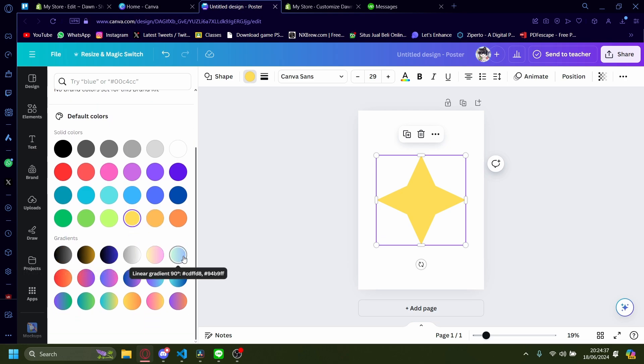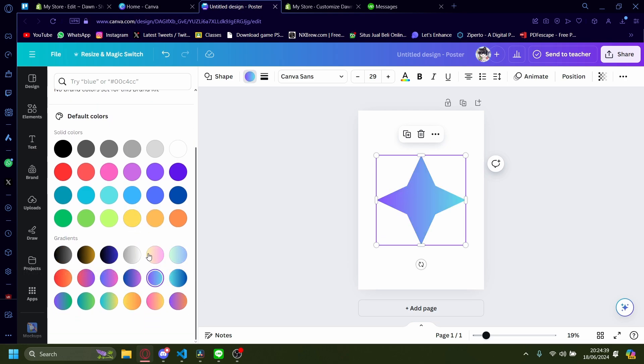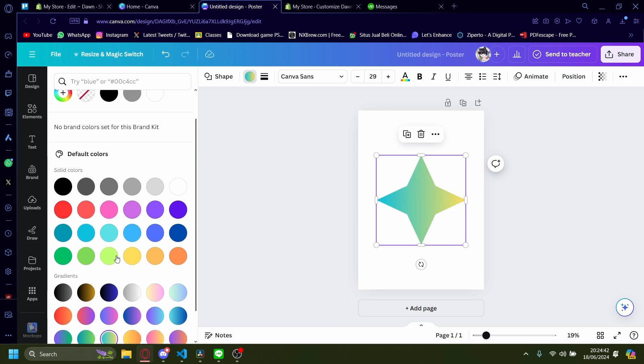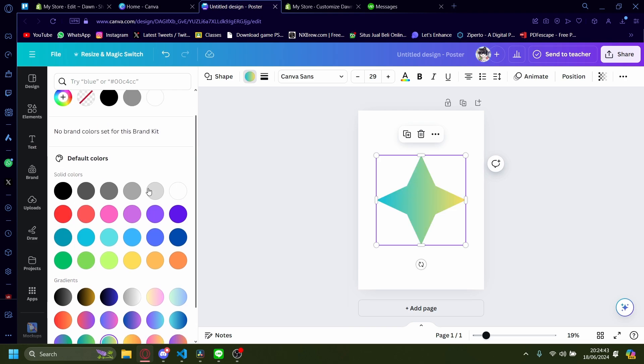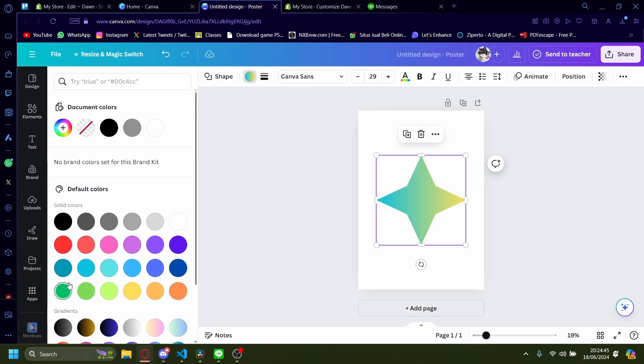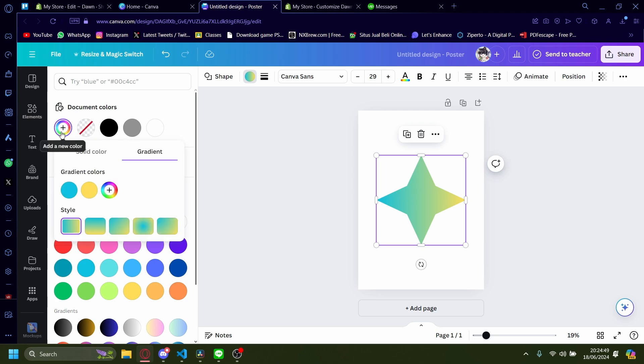You can also make it into a gradient. As you can see here, there's a lot to pick from. But if you find these choices to be a little too limiting for you, you can add your own colors by pressing this.